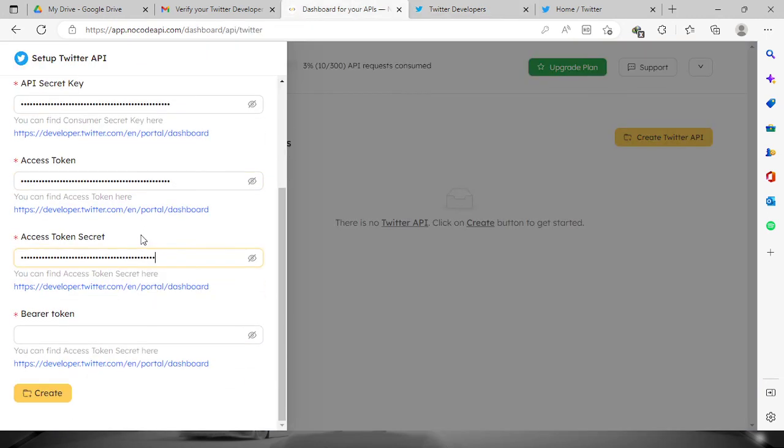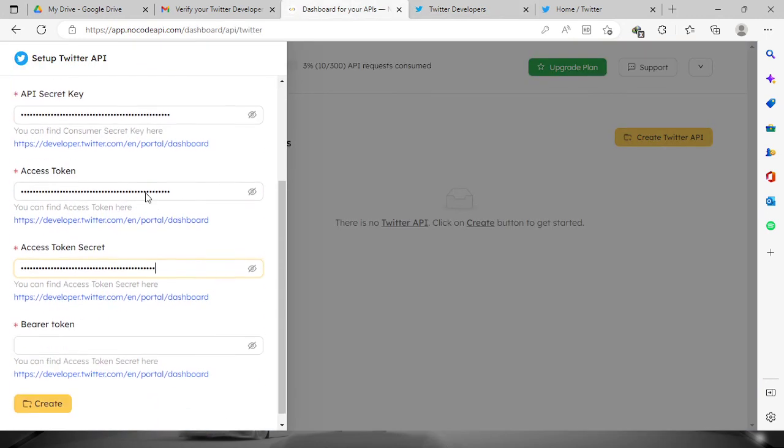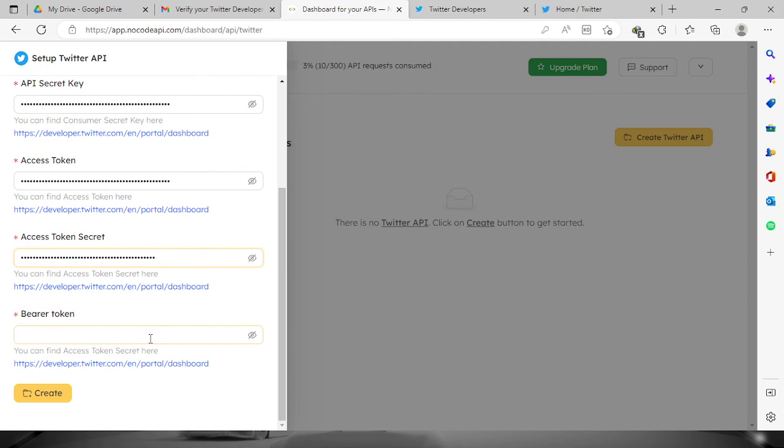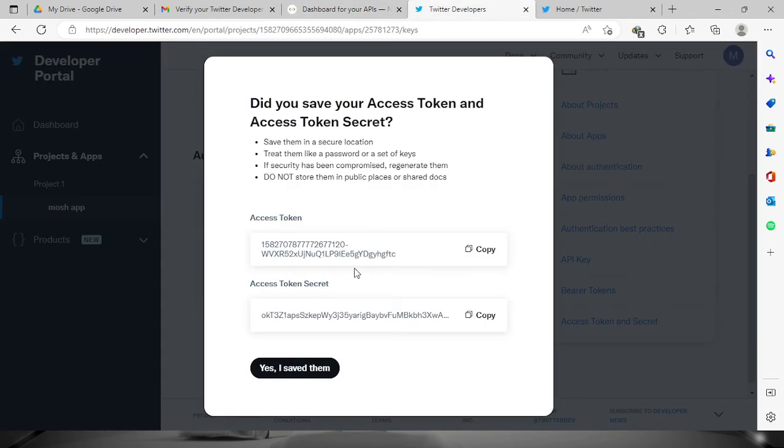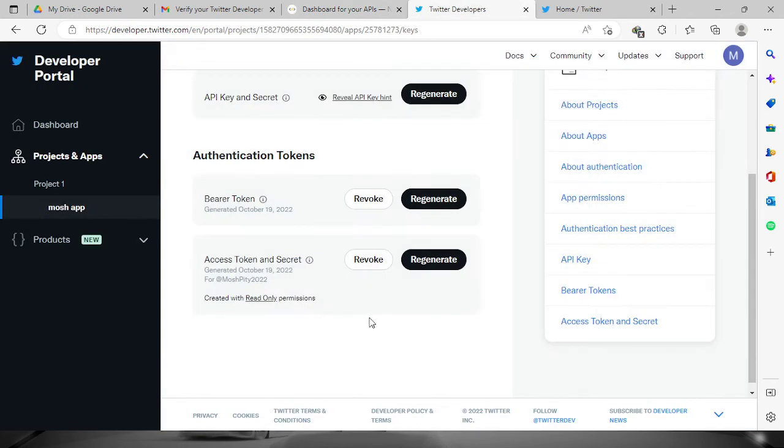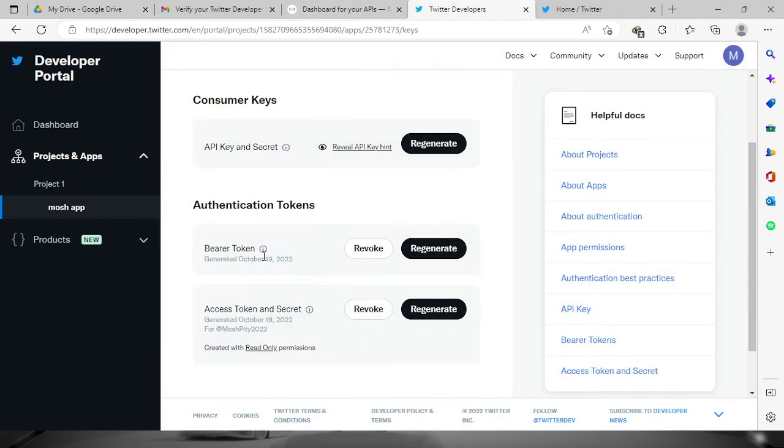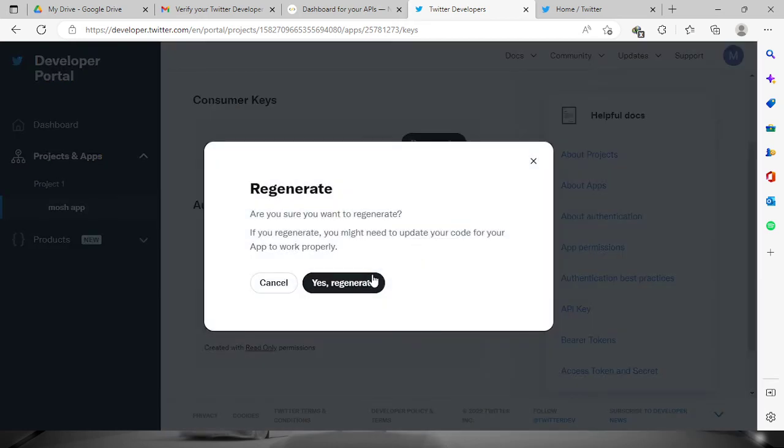Now the only thing that we have left is the bearer token. So again, just let's go back to the Twitter developers and then go to your bearer token. Let's regenerate the code right here.